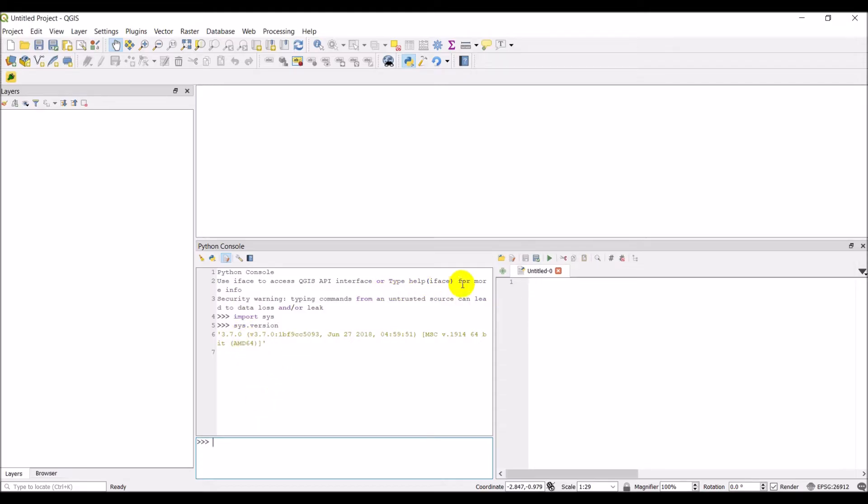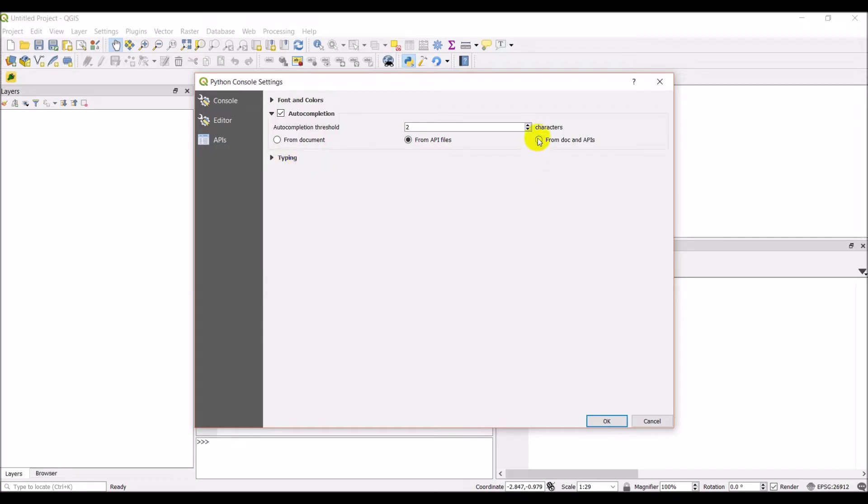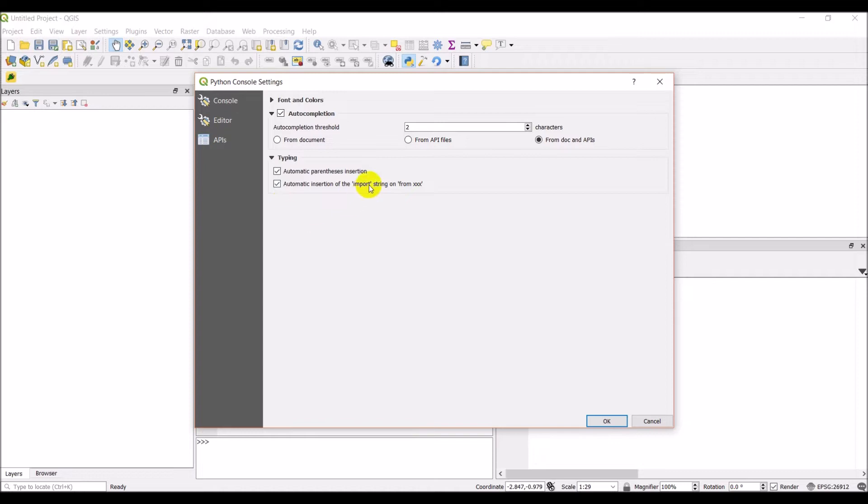One other thing we'll do is we'll set this up a little bit. So if we go and click on the options here, we can get some autocomplete options. This is the threshold, so I'm going to do two. We can select from document, from API files, or from doc and APIs, which will give you variable names and the API autocomplete, which is what I want. And then you can also choose some automatic parentheses insertion. So we're going to go there.